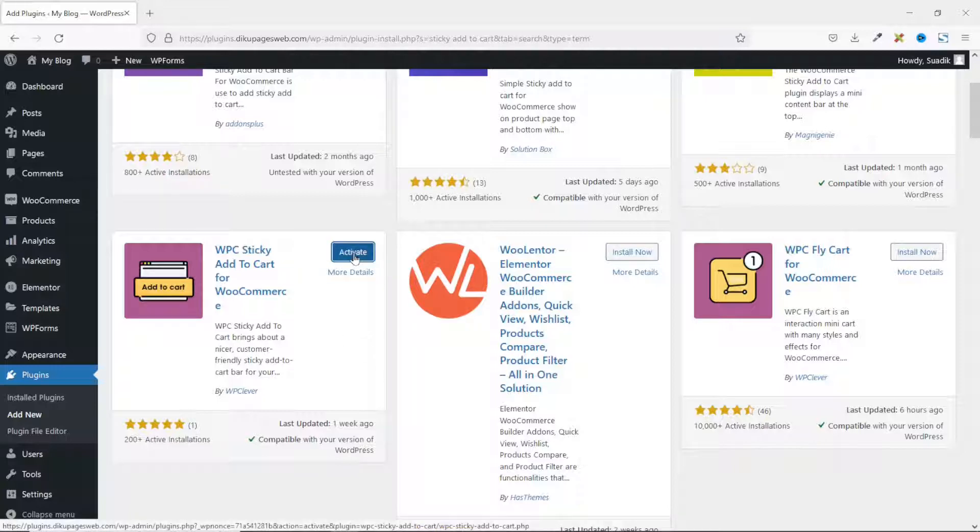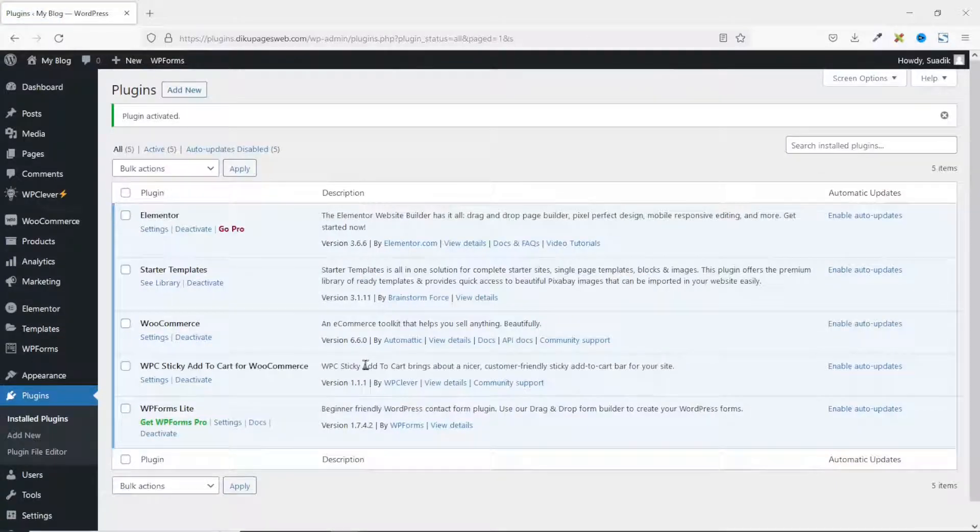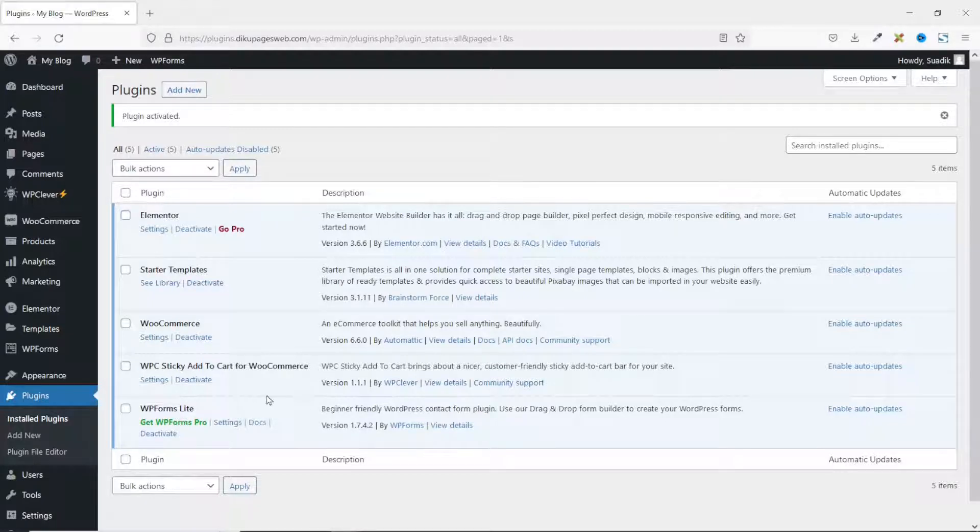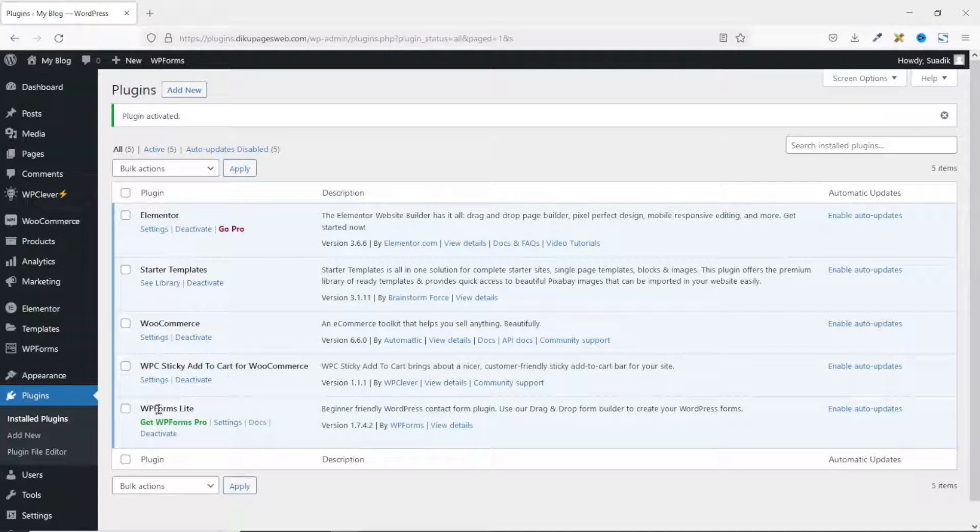I activate. The plugin is installed and activated successfully. After installing the plugin, it will start working immediately. You don't need to perform any settings. However, it will give you default settings. If you want to perform some other settings, you can go to the plugin settings.